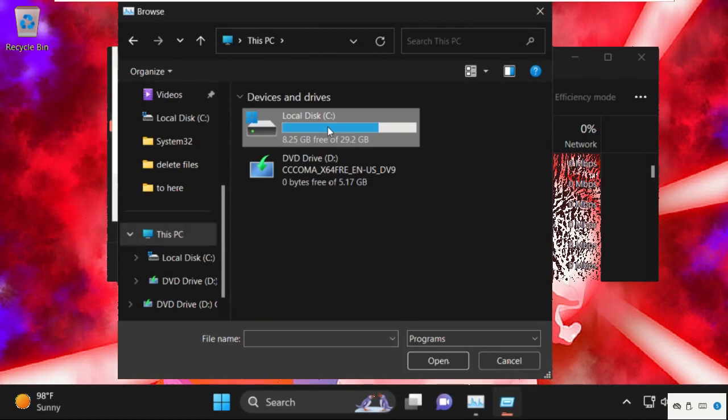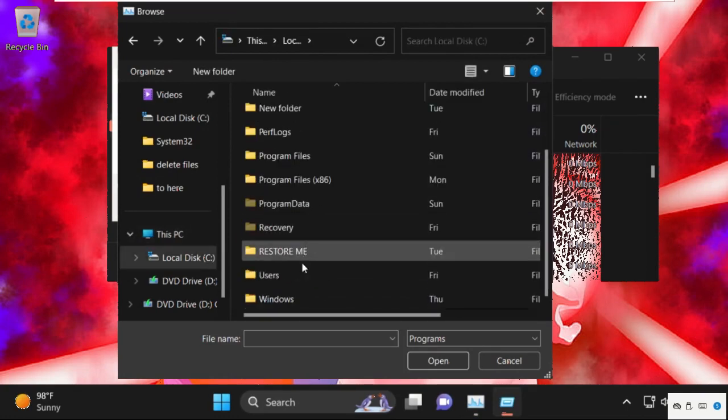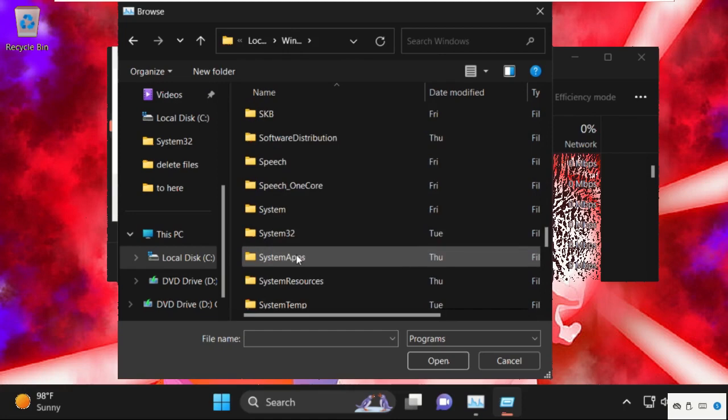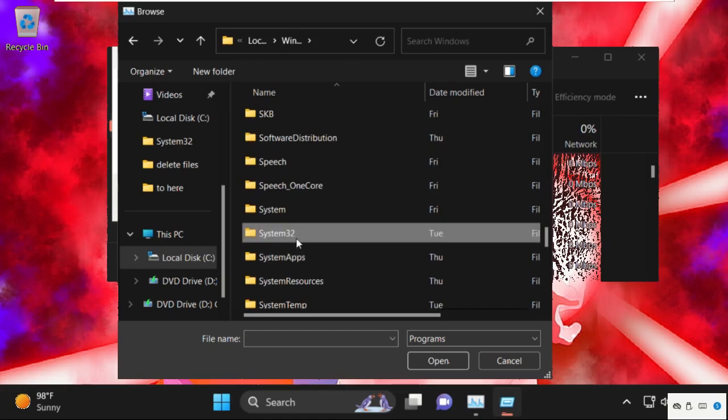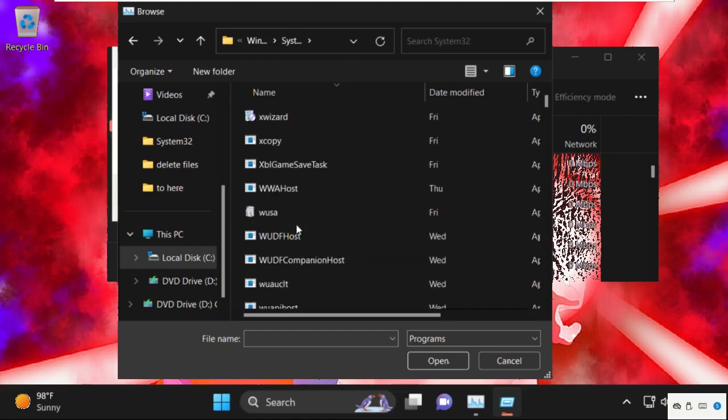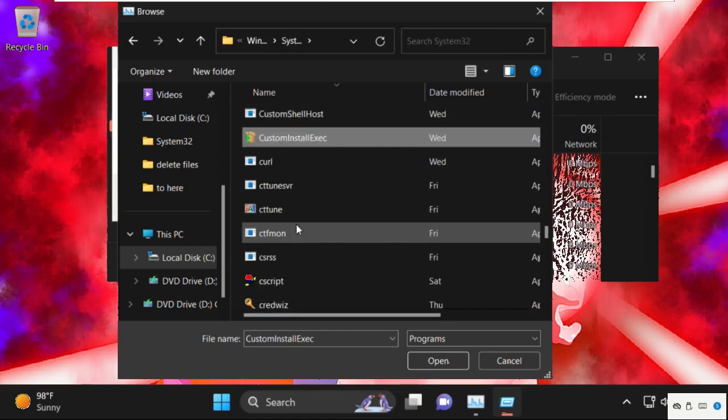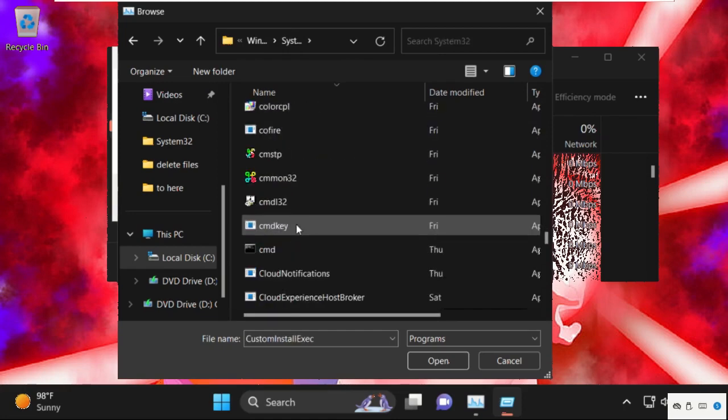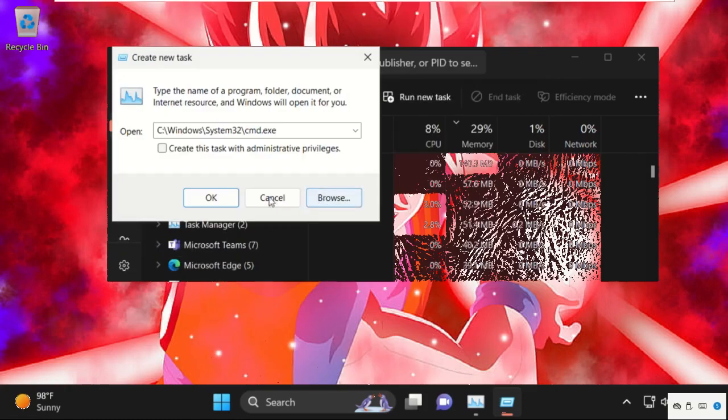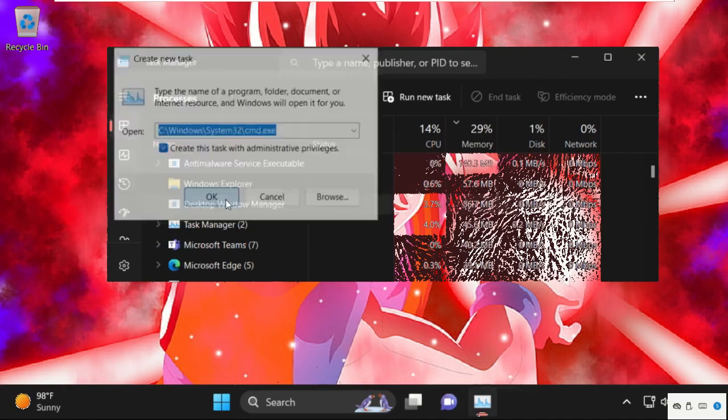And select this PC. Open C drive. Then open windows folder. Now open system 32 folder. After that find out cmd.exe file. Simply select it and click on open. Now check this box and click on OK.